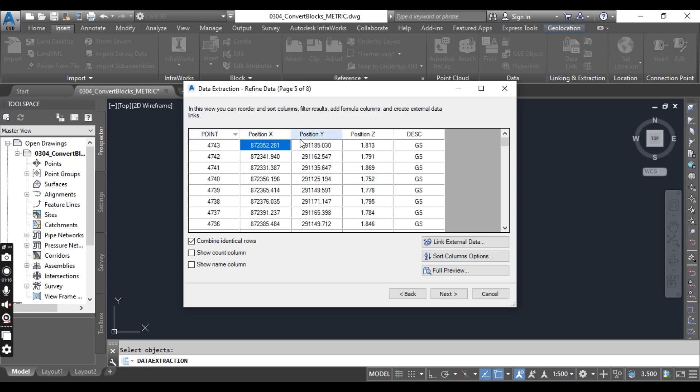Then Northing, Easting, Elevation and Description. Now you have five columns in the data extraction, then press Next, page 6 of 8.